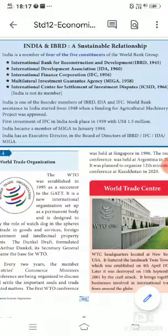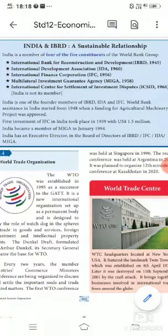Before going to WTO, let us review the World Bank Group institutions — what they are and when they were established. India and IBRD share a sustainable relationship. India is a member of four of the five constituents of the World Bank Group.